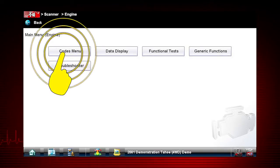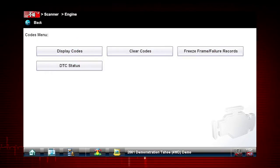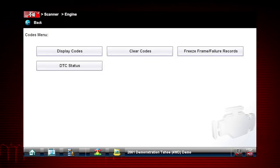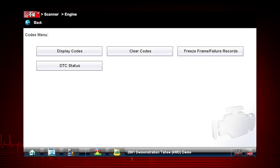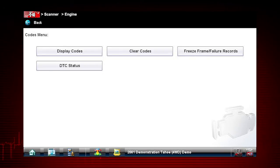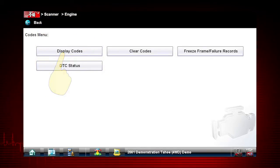Select the Codes menu. Our first step is to display codes. This opens a list of diagnostic trouble codes, or DTCs, stored in the ECM. Tap Display Codes.